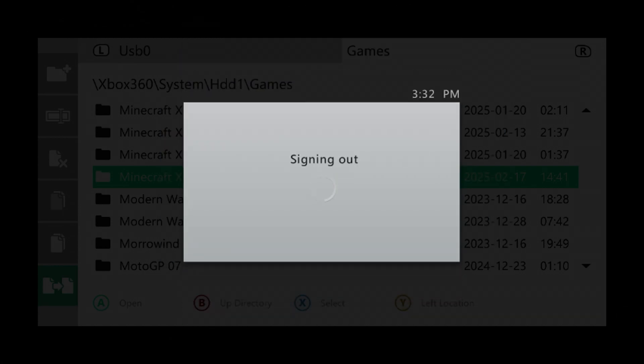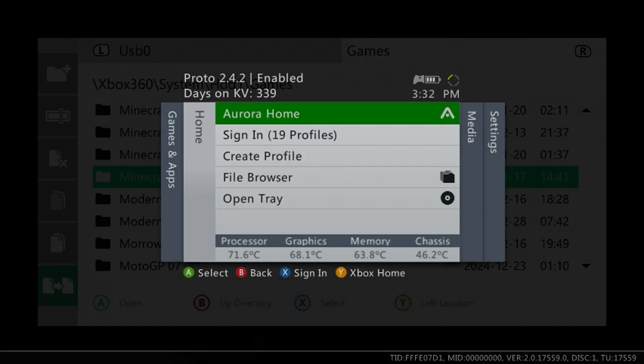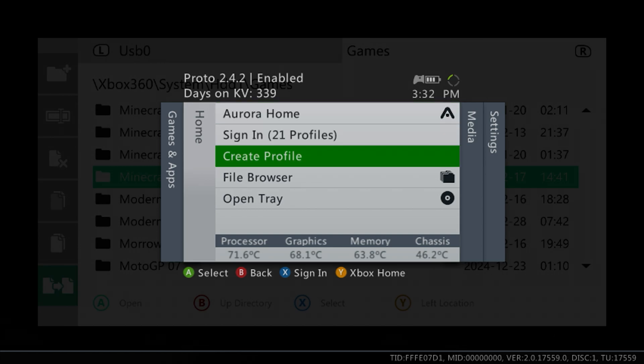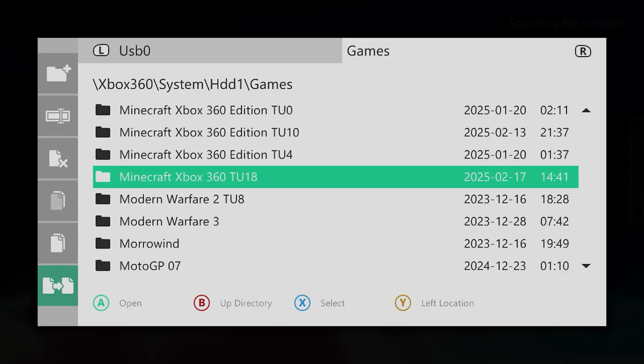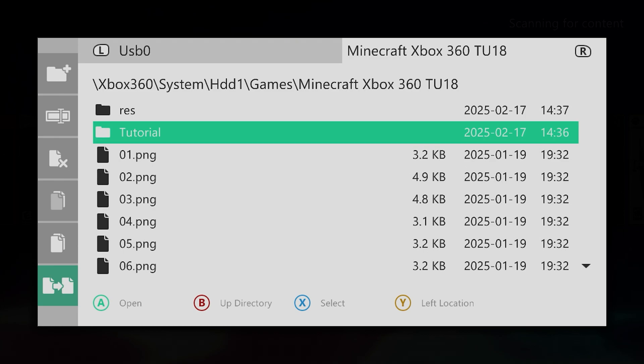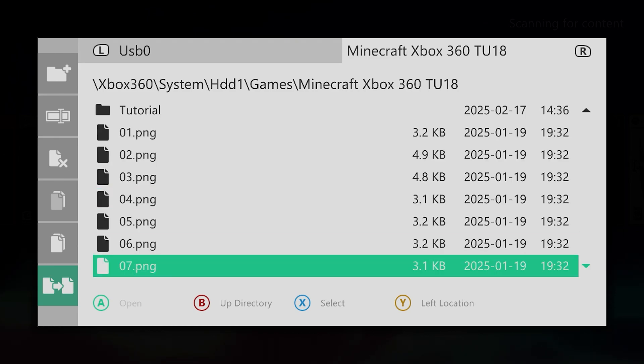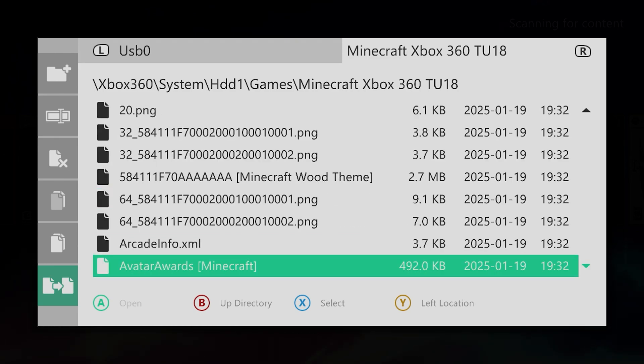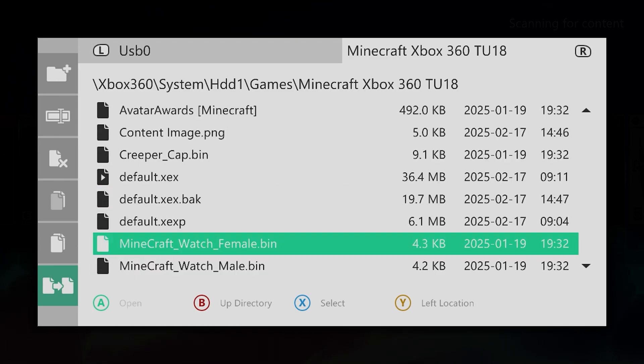And then manually launch the game through the default.xdx. So go ahead and press A, scroll down to that default.xdx file, and then launch it.